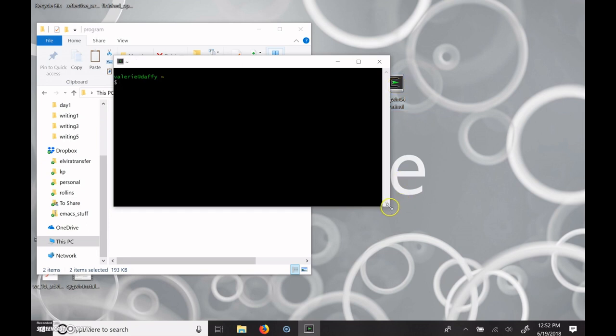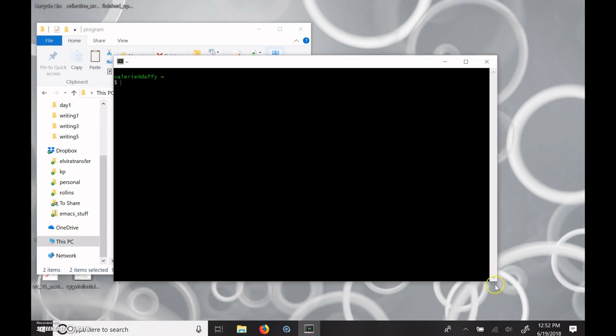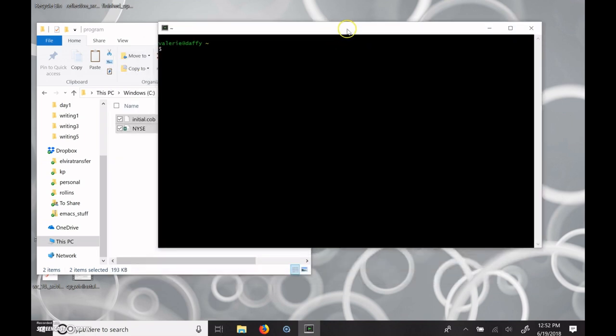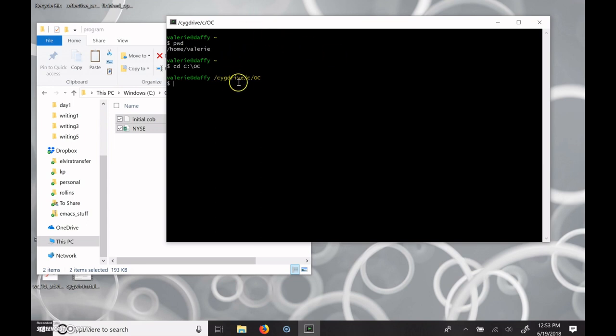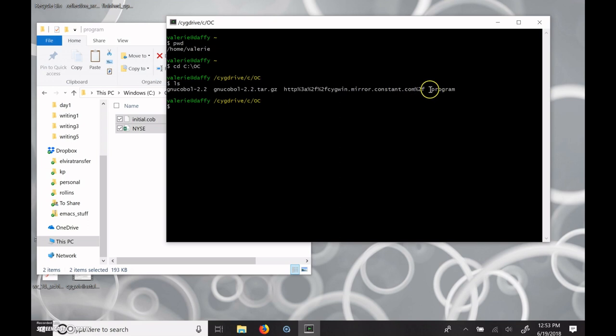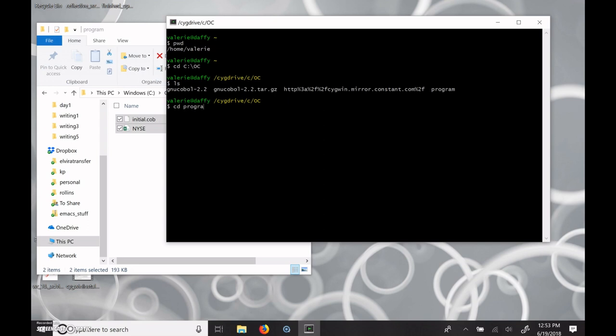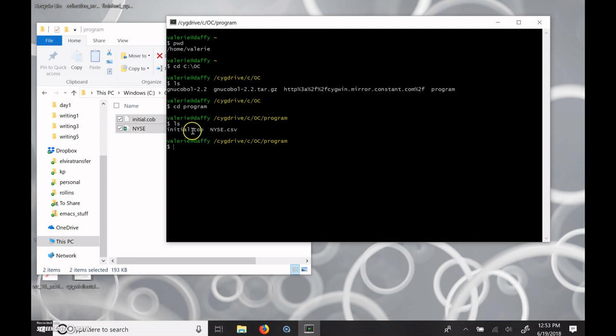Now in the Cygwin terminal, when you first start, you're in your home directory. And what we want to do is we want to change directories. So if I do PWD, it will tell me, okay, you're in home, Valerie. I'm going to do CD, and I'm going to do C colon slash OC. And that will change us to the cygdrive C OC. And if you do an LS to list directories, you can see that the folder program is in there. So if I do CD program, you can see that I have my initial COB file, which is the COBOL source code file, and then the sample data file.